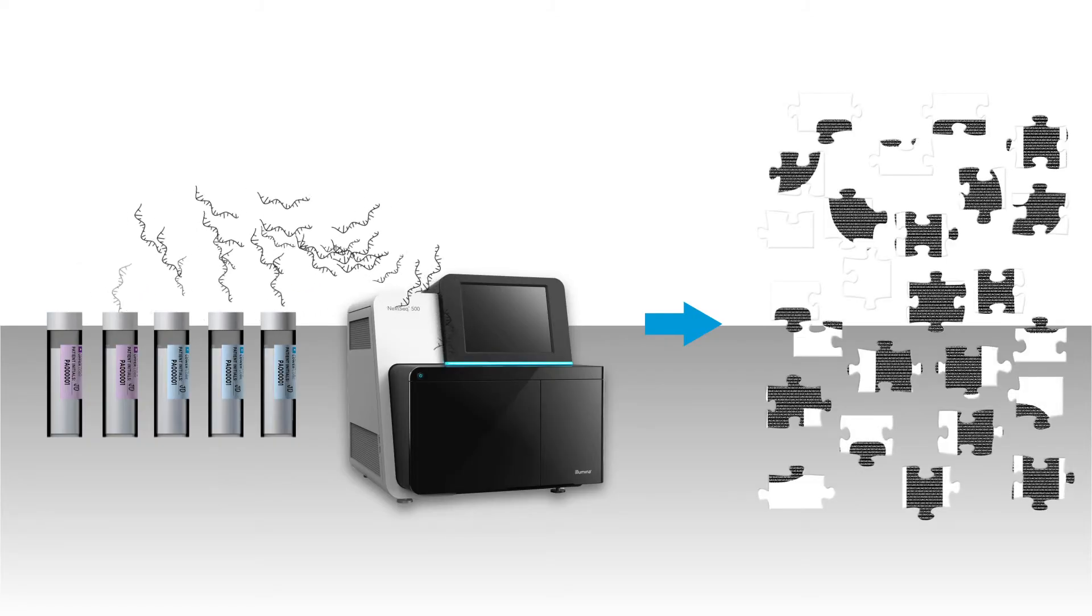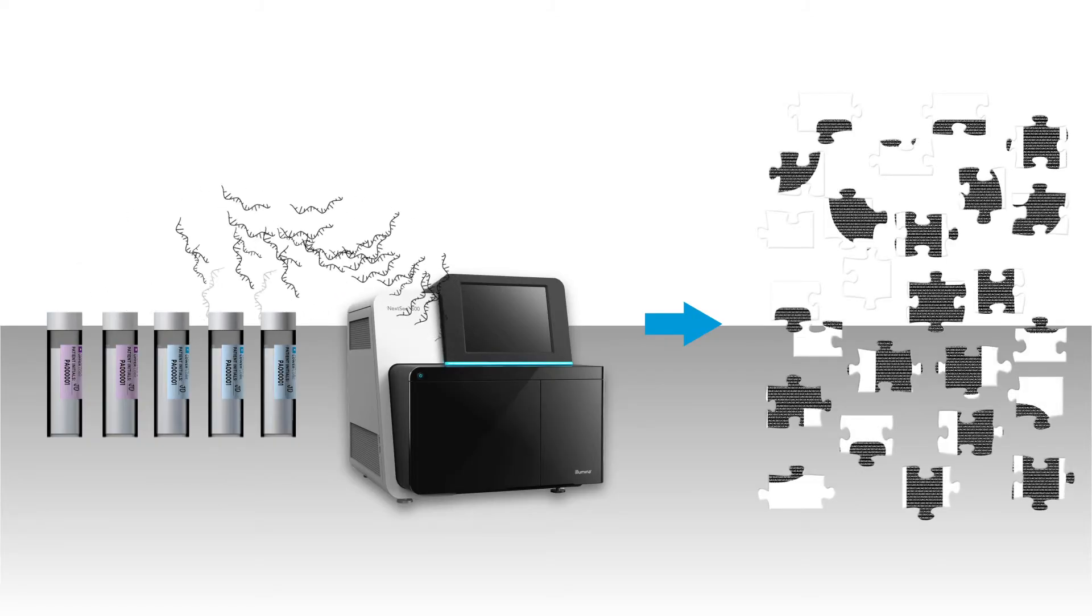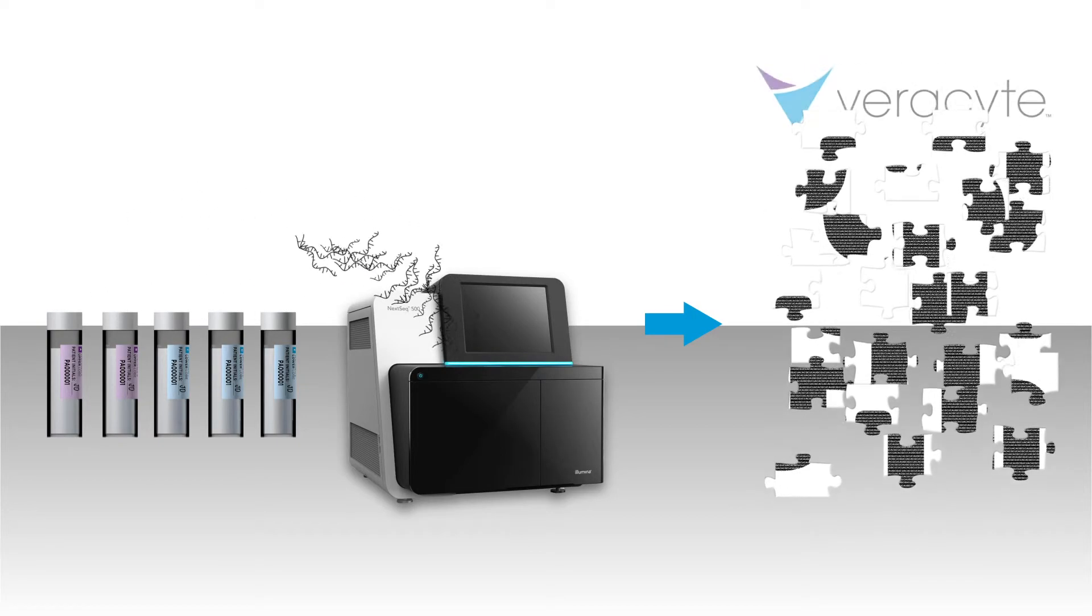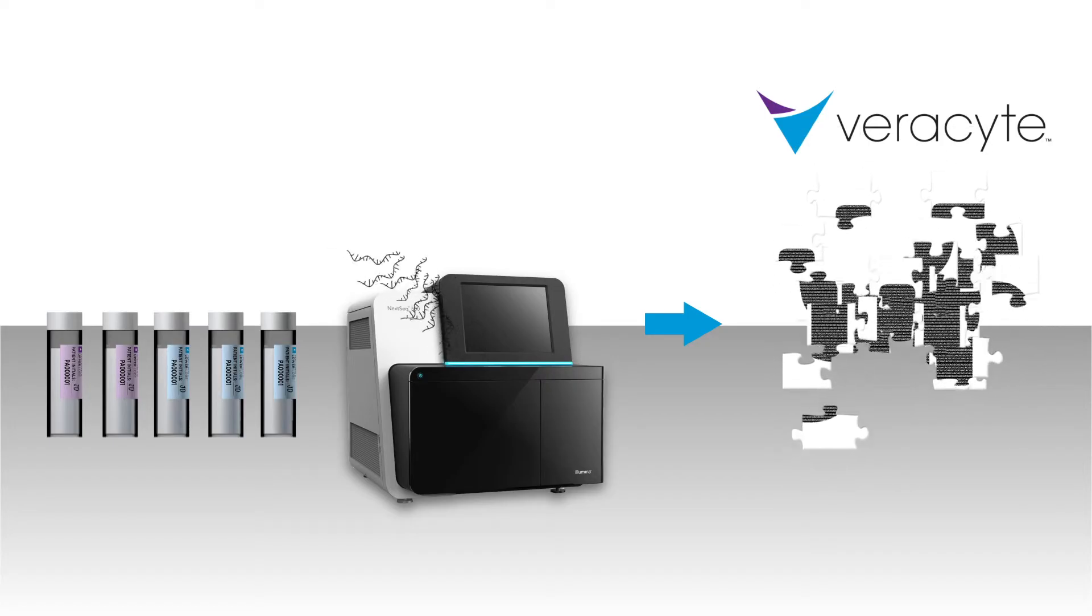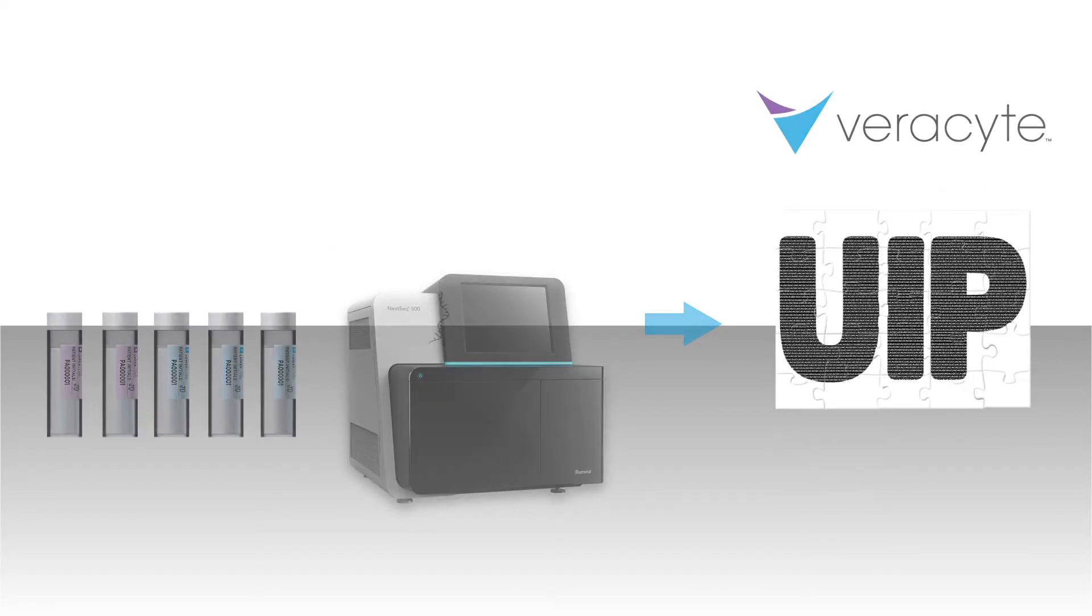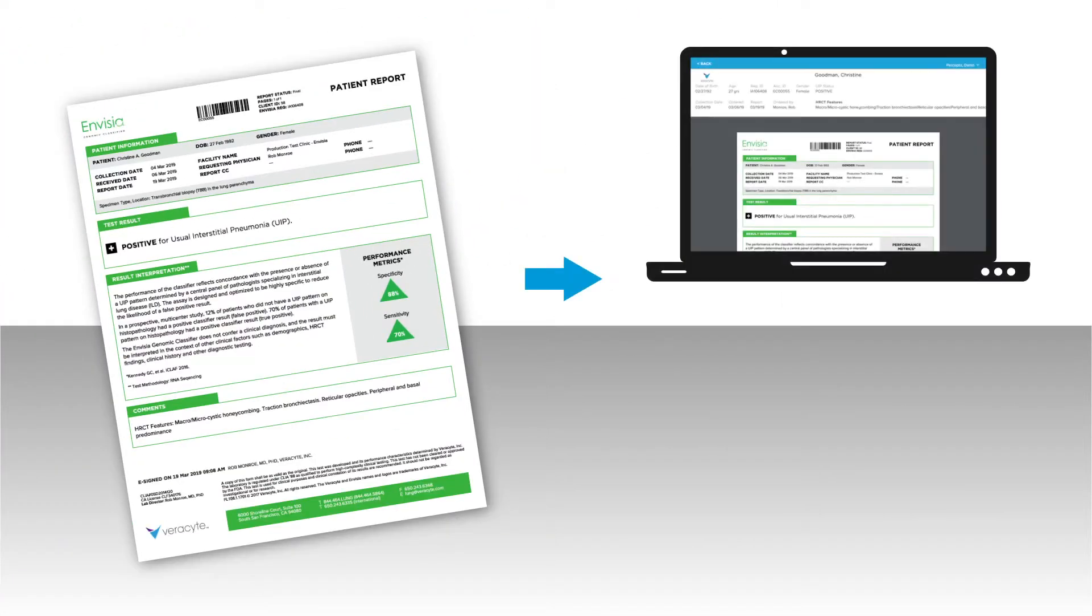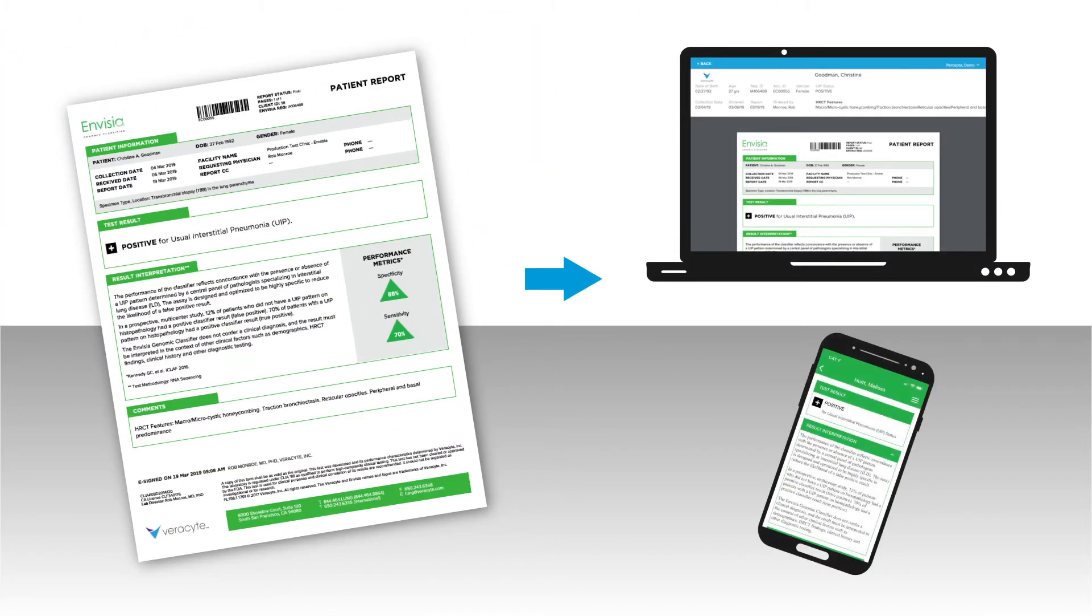The classifier was developed with machine learning to detect a positive or negative genomic pattern of usual interstitial pneumonia, or UIP. Test results are provided to the ordering physician within 14 days through an online portal and/or Veracyte's mobile app.